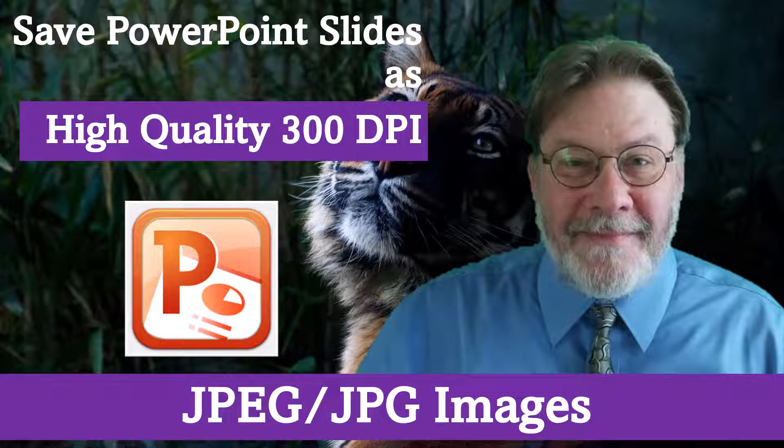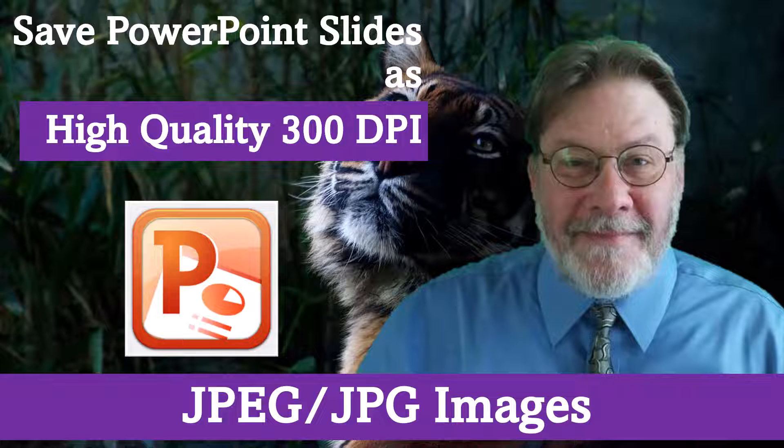In this lecture, I want to talk with you about how to save PowerPoint slides as high-quality 300 DPI JPEG images. First, I'm going to show you how to save PowerPoint as JPEG images. Then I'm going to show you how to knock the DPI up to the 300 DPI that is needed to do book covers and print-quality images.